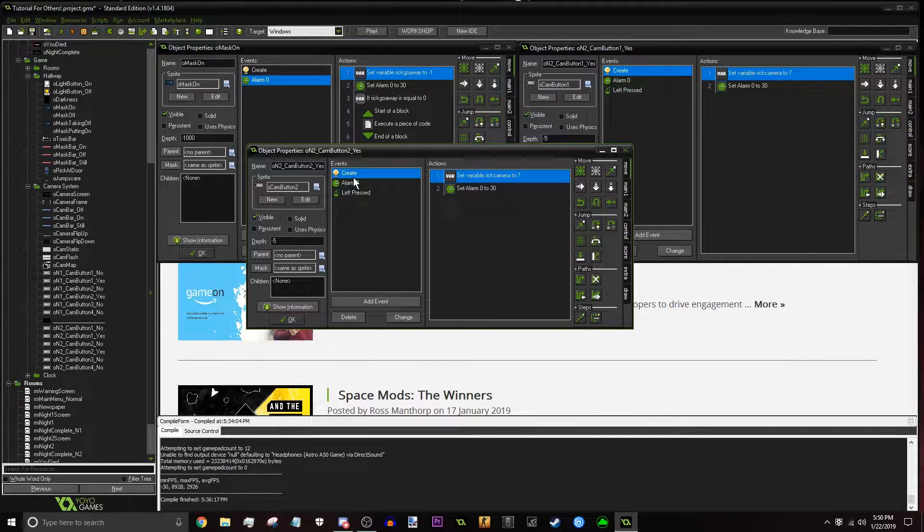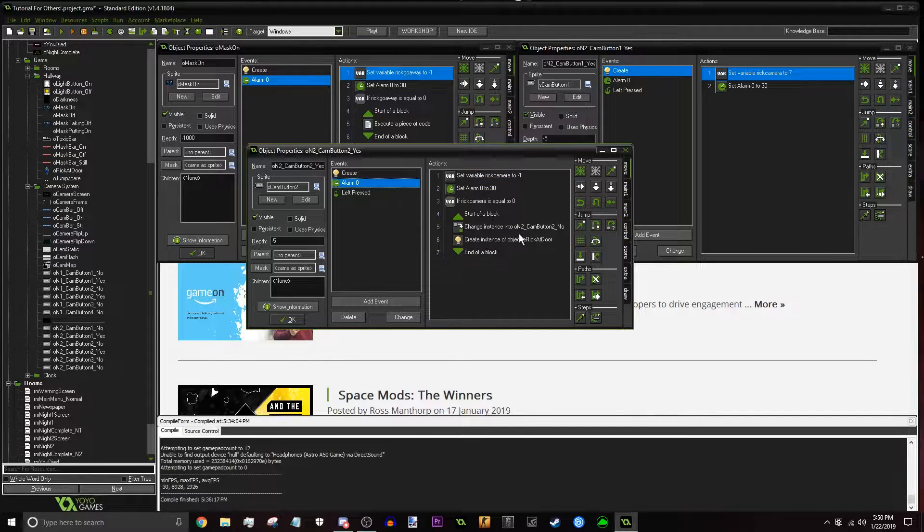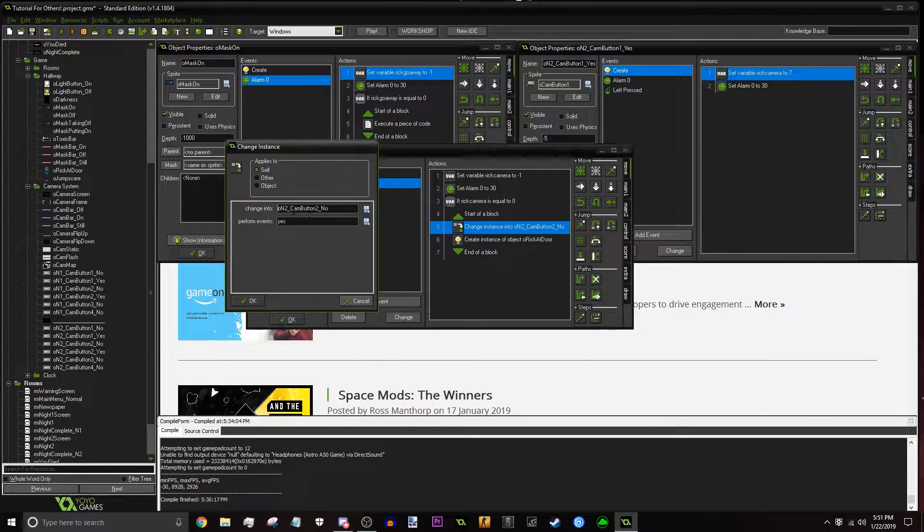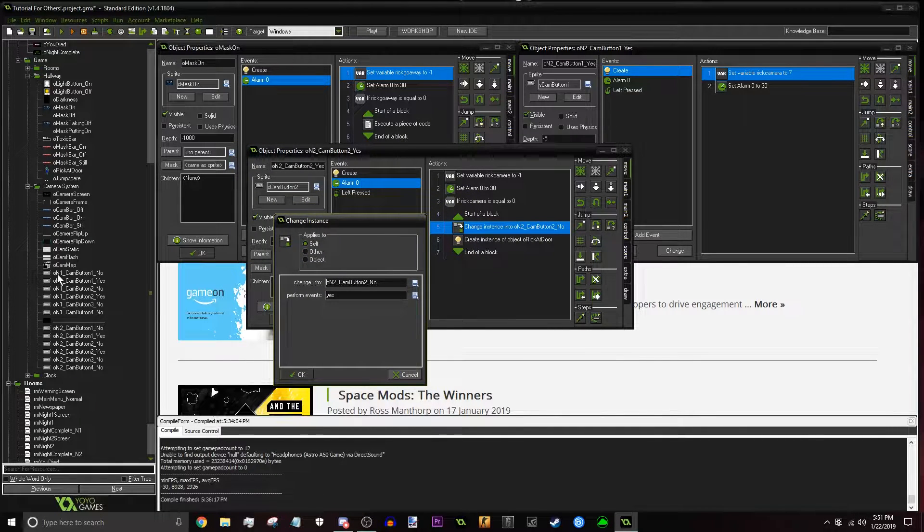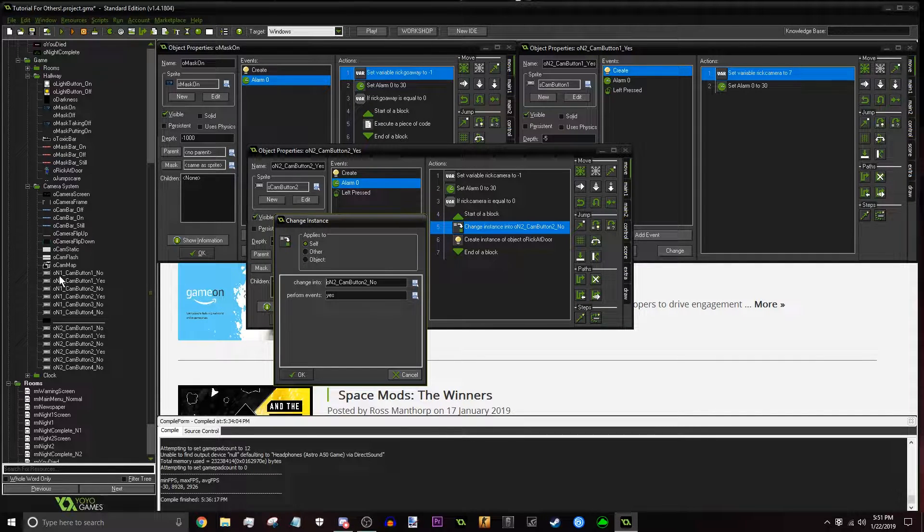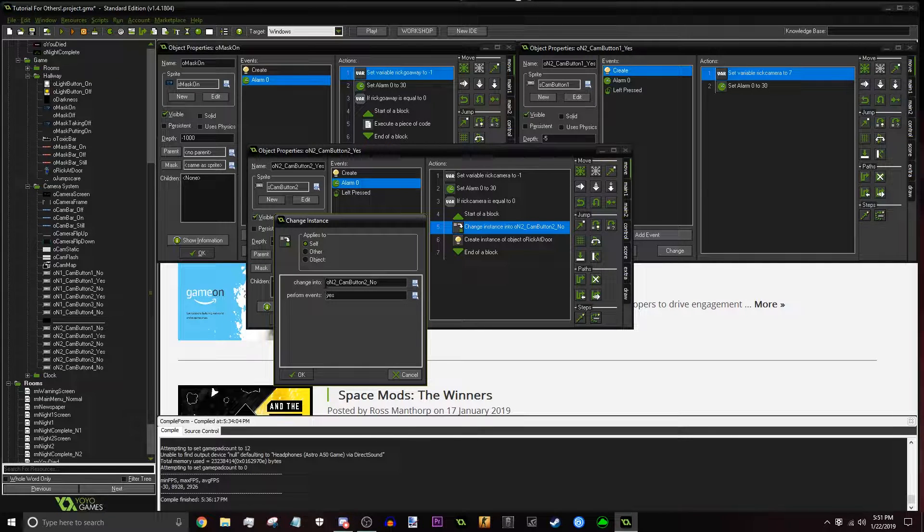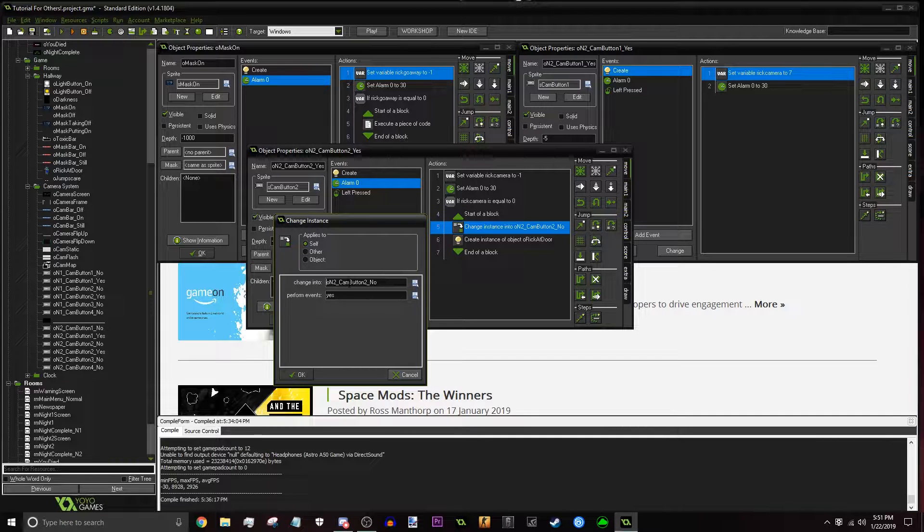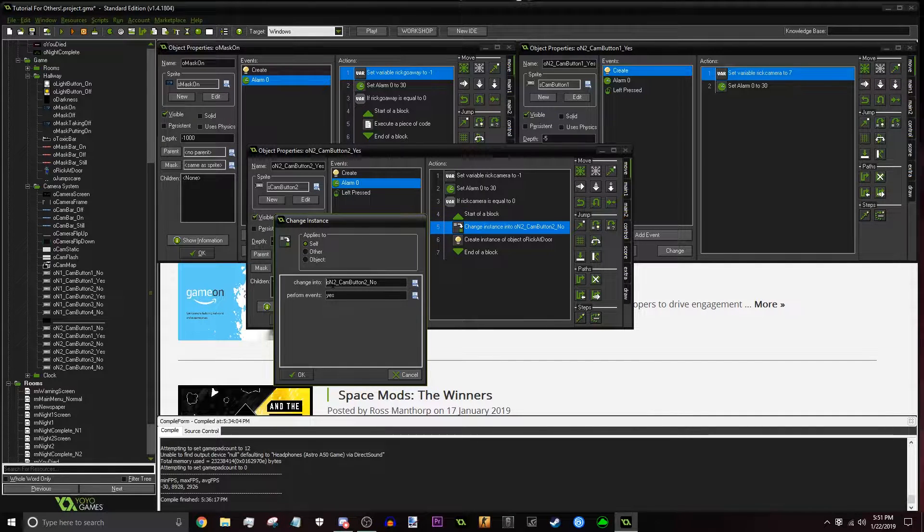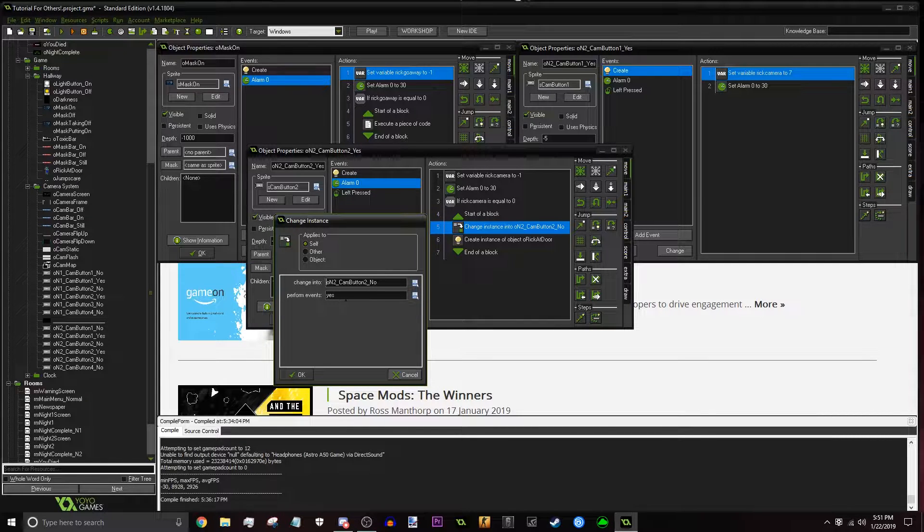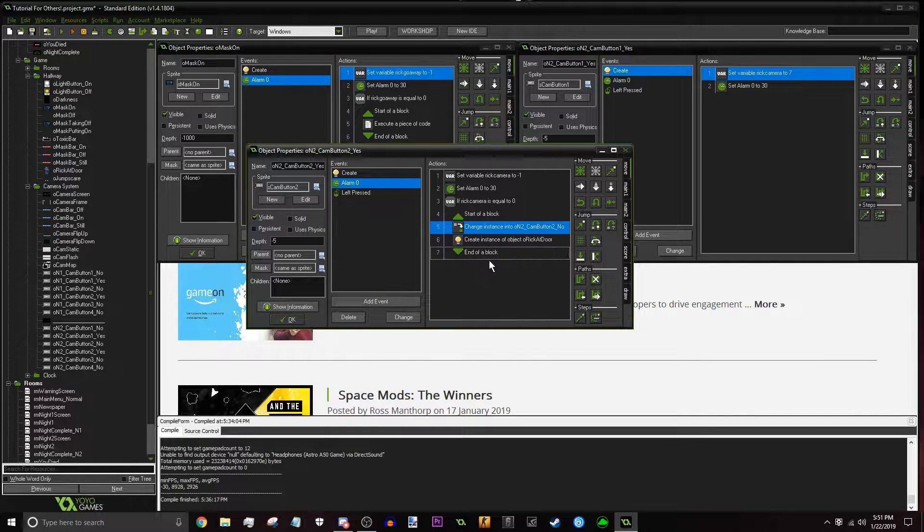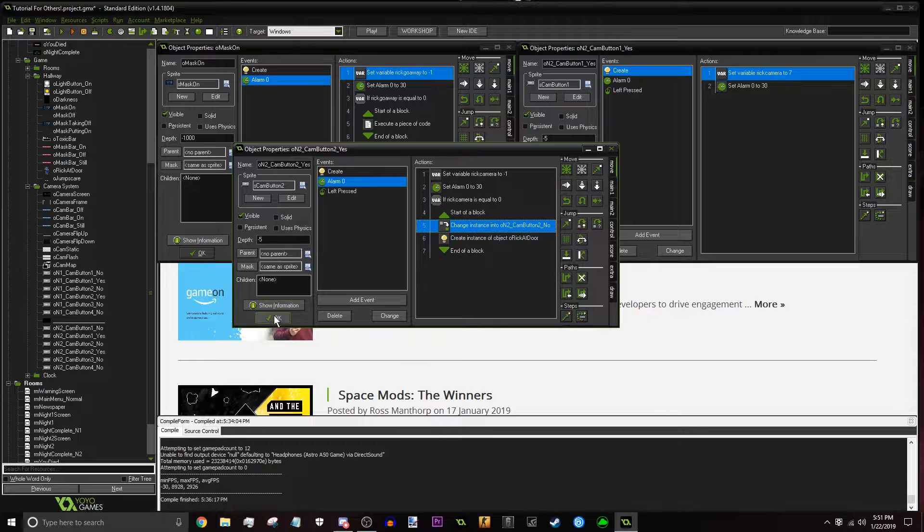For this specific camera though, we're going to have to change it for the other cameras. We're going to have to go into the alarm zero event. And right here on the change instance box, we're going to have to change those to the night two version. Now the thing is, the way I made it is that the heading right here is pretty easy. All I have to do is just see the name and just change it to the night two version. So originally right here, it just said night one, camera button two, no. So then all I did was just change it to night two, camera button two, no. So yeah, just do that basically and make sure you perform the events onto yes.